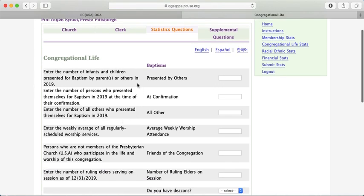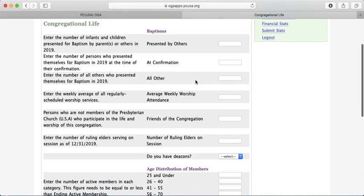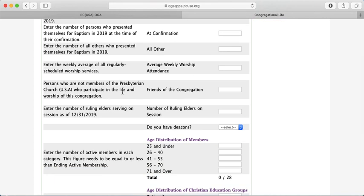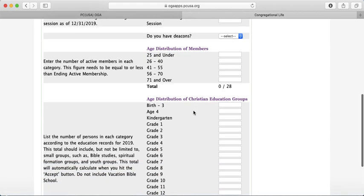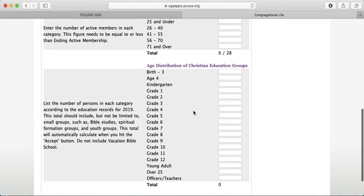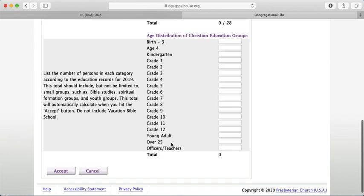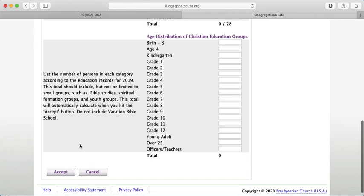Again, there are instructions on the left beside each question to clarify what's being asked. Congregational Life Stats covers things like how many people were baptized, average weekly worship attendance, people worshiping with you who are not yet members, number of ruling elders on the session, the age breakdown of your congregation, and active participation in your Christian education programs. Once you've entered all your numbers, click Accept at the bottom to save them.